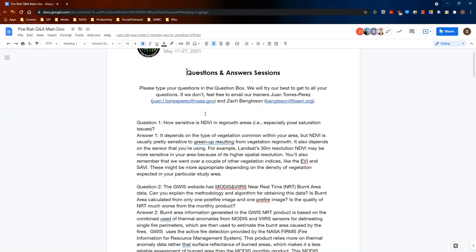The first question is: how sensitive is NDVI in regrowth areas, especially regarding pixel saturation issues? This really depends on the type of vegetation common within your area. NDVI is usually pretty sensitive to greenup resulting from vegetation regrowth, and it also depends on the sensor you're using. Landsat's 30-meter resolution NDVI might be more sensitive due to higher spatial resolution, while MODIS NDVI is better if you need higher temporal resolution — it's a trade-off between spatial and temporal resolution based on your needs.